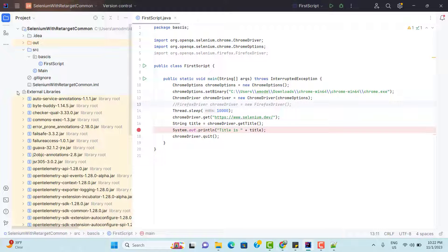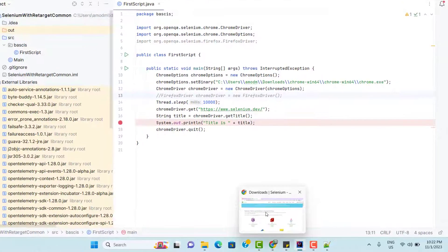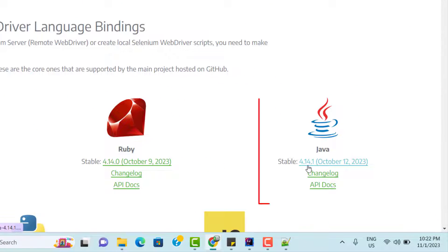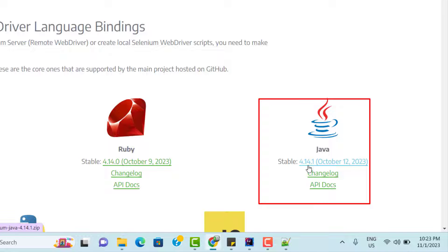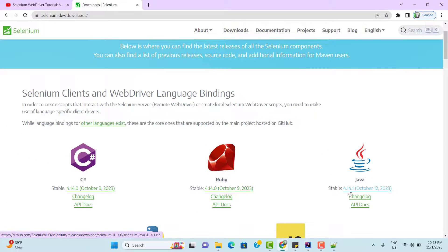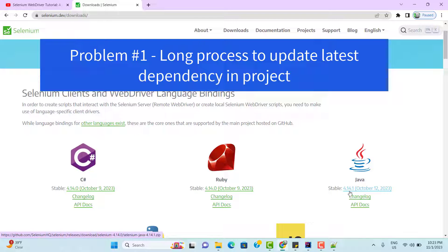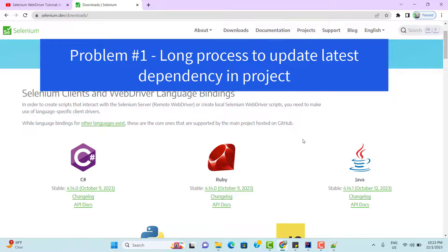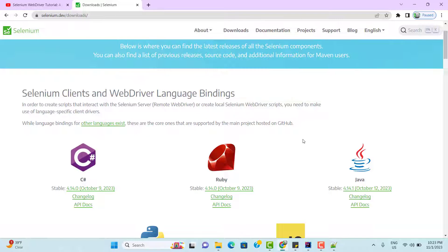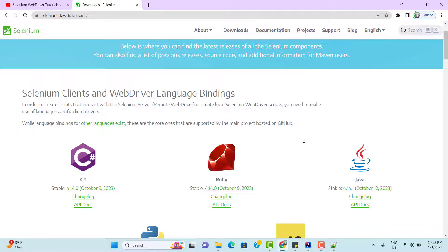First problem: as of now, we downloaded selenium version 4.14, but it is highly possible that selenium will release their latest version. If you want to upgrade the version in your project, then again you need to download the latest version from official website of selenium, then you need to unzip it and add those jar files to your project. But before adding the new jar files, we need to remove the older one. This is a hectic process because you need to keep doing the same steps again and again for every newer version of selenium.